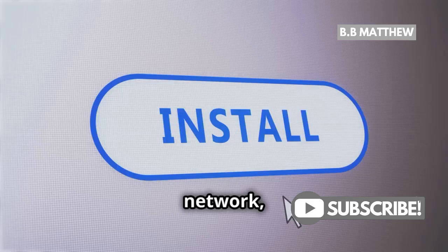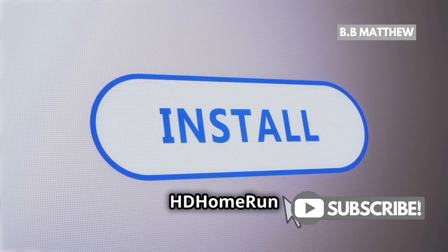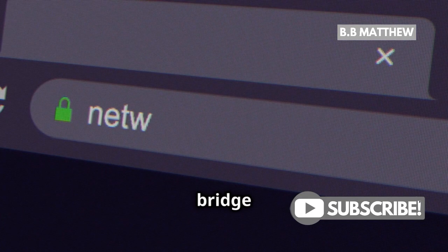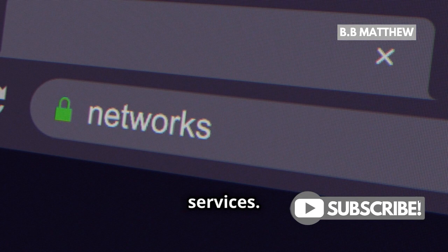For network, use Host for HD8 Home Run or DLNA, or Bridge for multiple services. Click Done, and you're good to go.